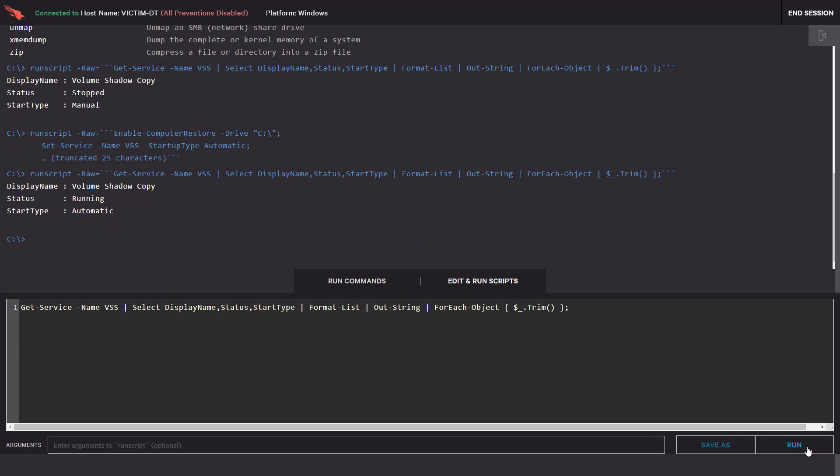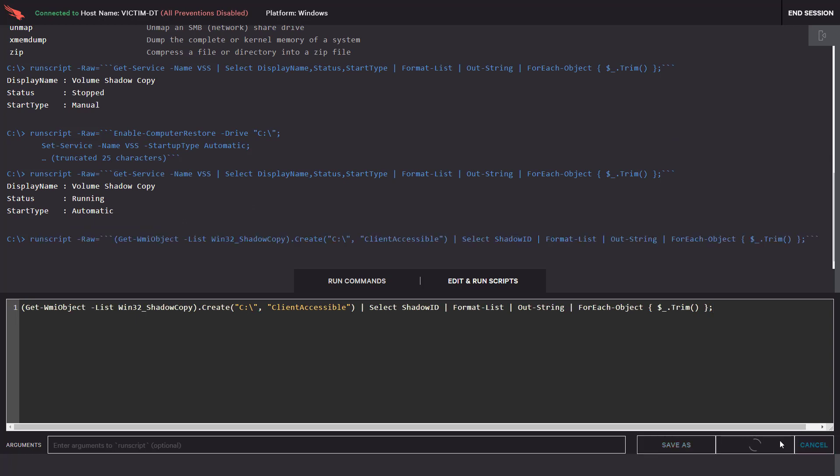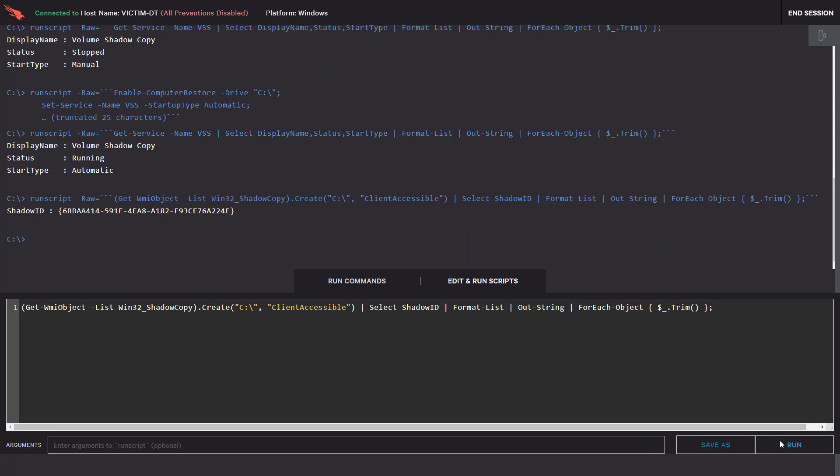The volume shadow copy service will then start to monitor all file changes on the system. We will then take a current snapshot of the running system to have a baseline for the shadow copy service.